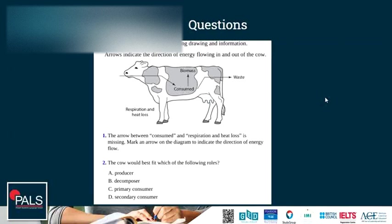Let's have a look at some questions. The arrows indicate the direction of energy flowing in and out of the cow. You can see energy coming in from feeding — it's consumed, some biomass is built up and transferred into the cow as it grows, and some energy is lost as waste. The arrow between consumed and respiration and heat loss is missing. Mark an arrow on the diagram to indicate the direction of energy flow. The answer: the arrow goes from consumed to respiration and heat loss.